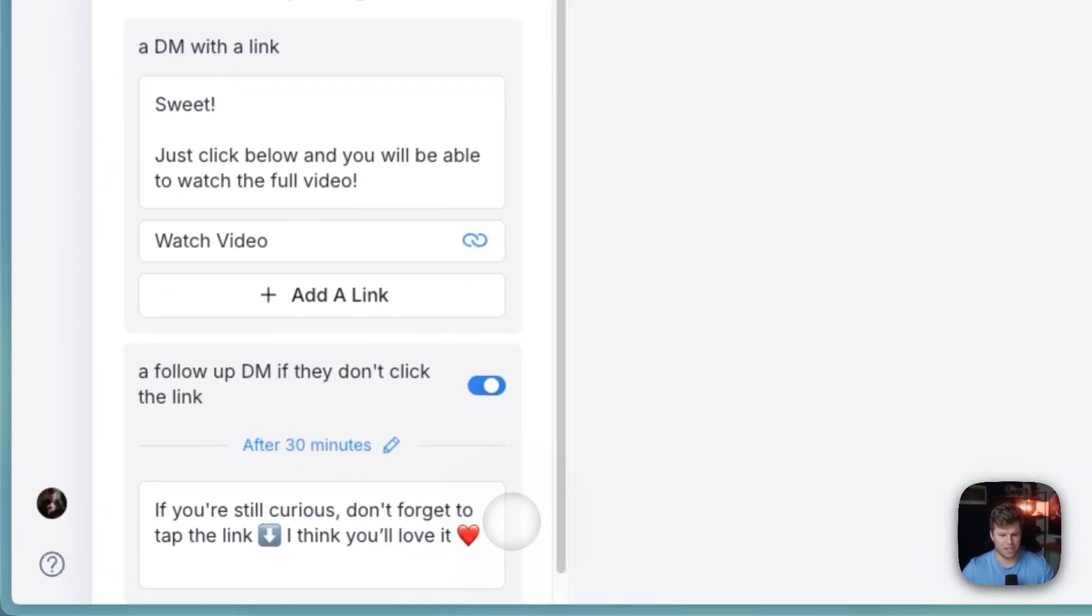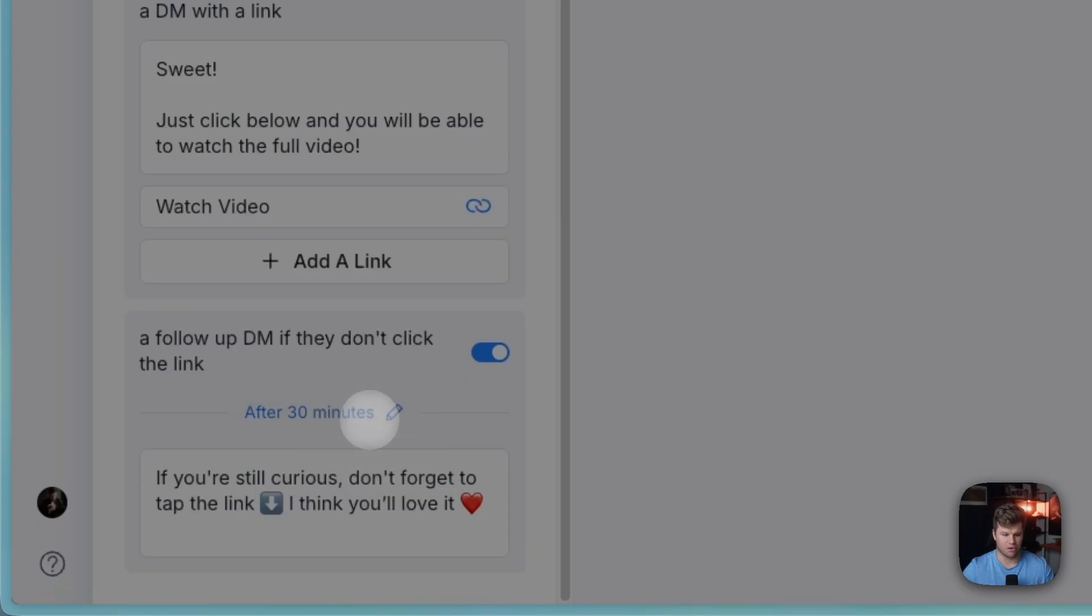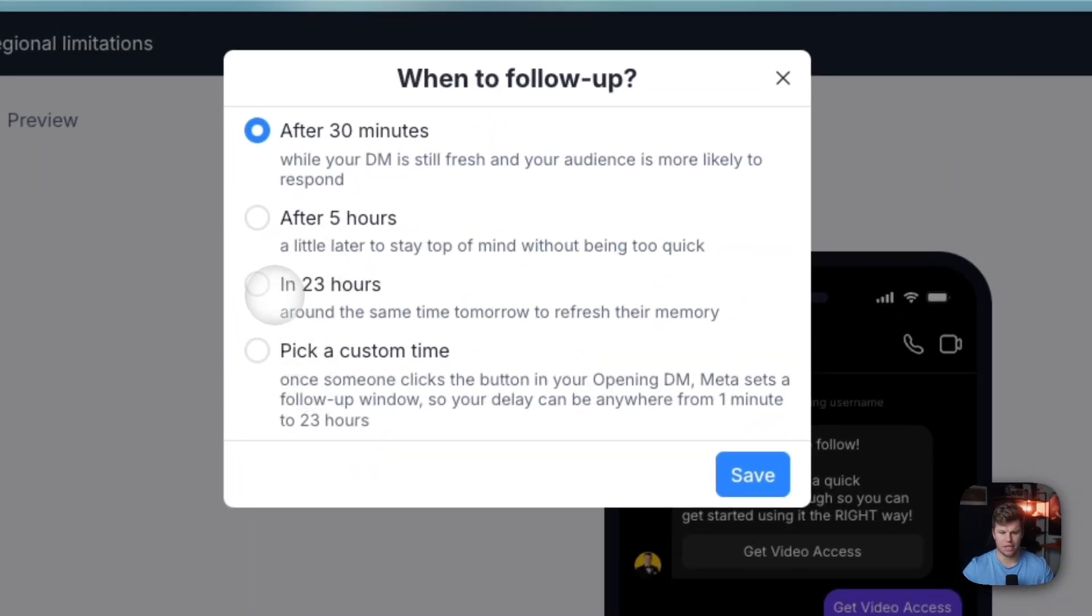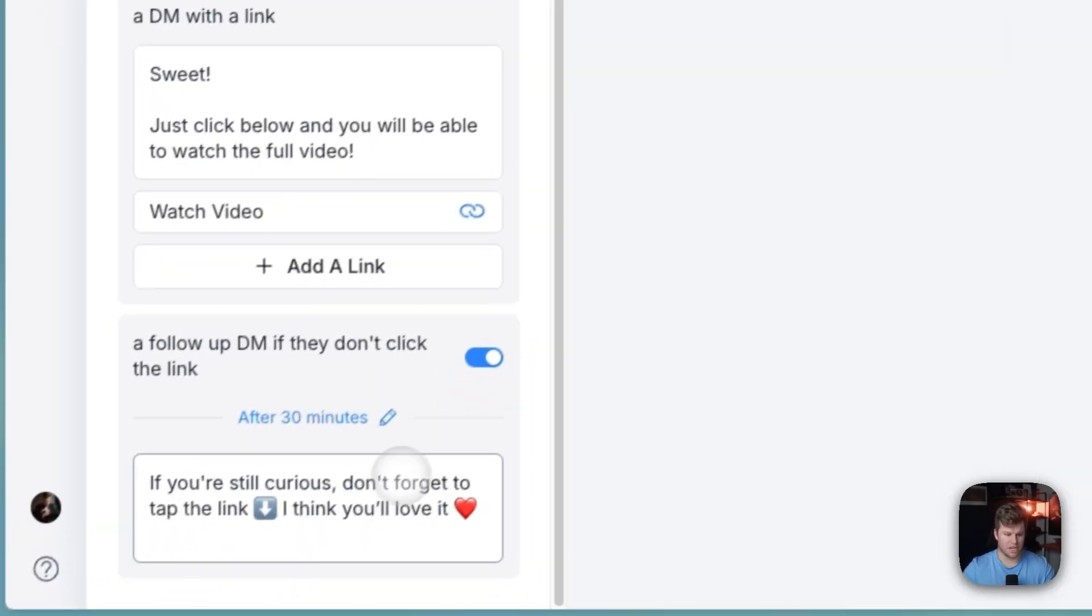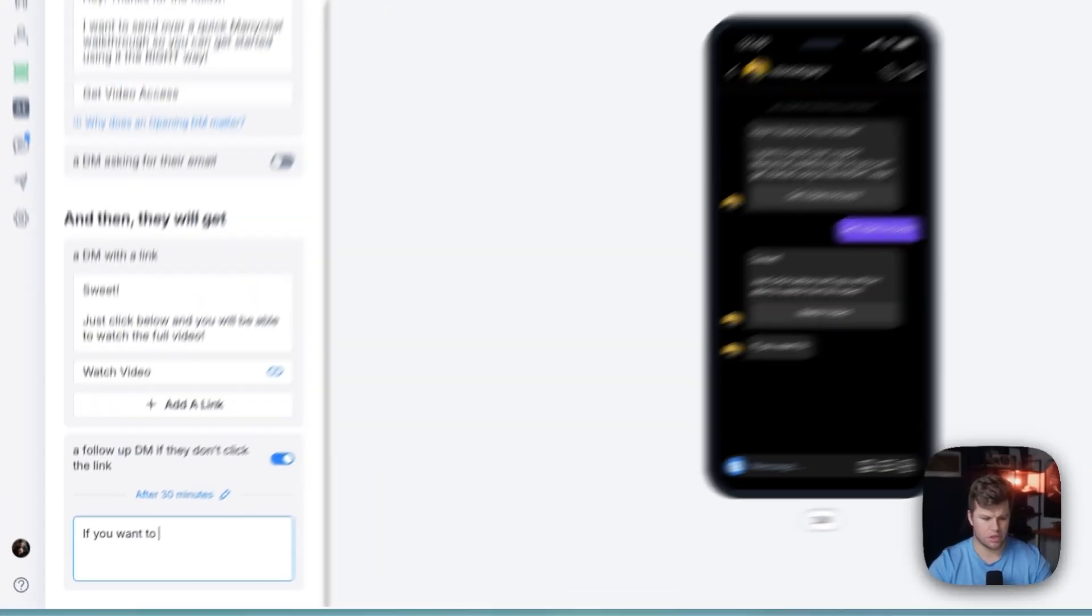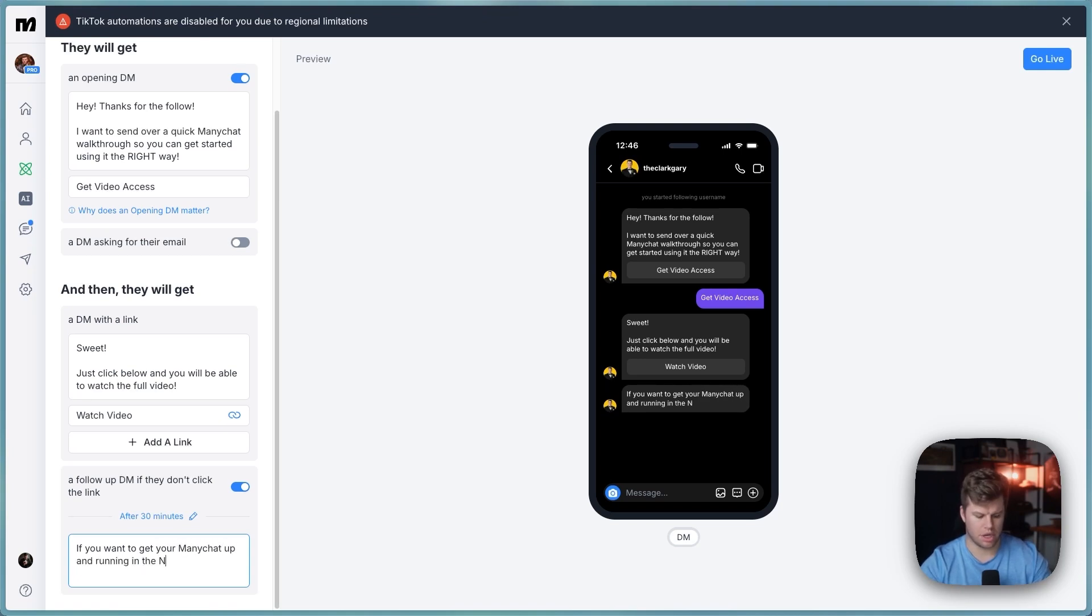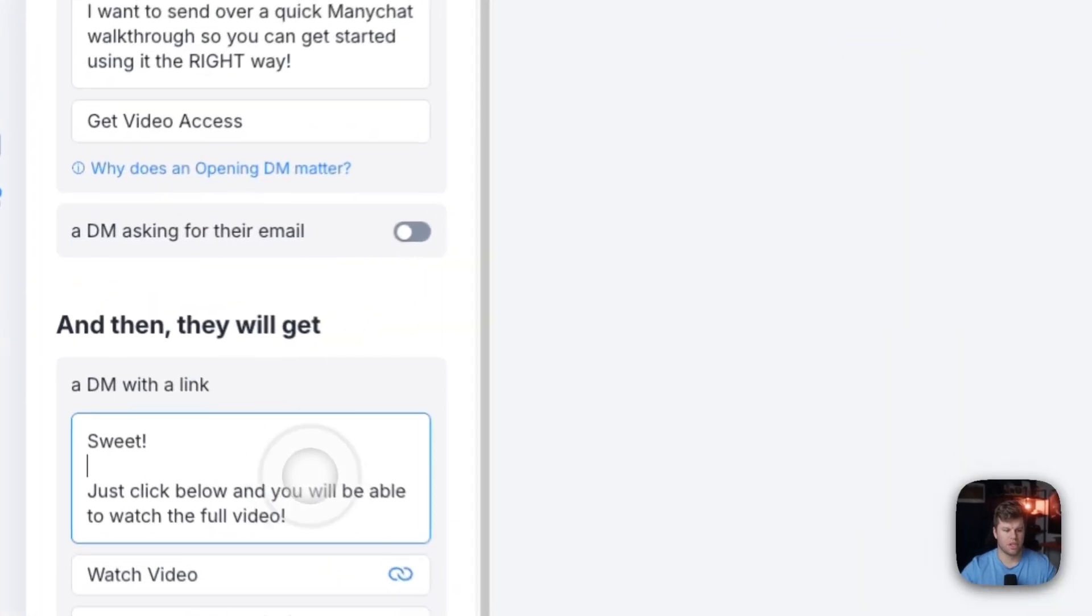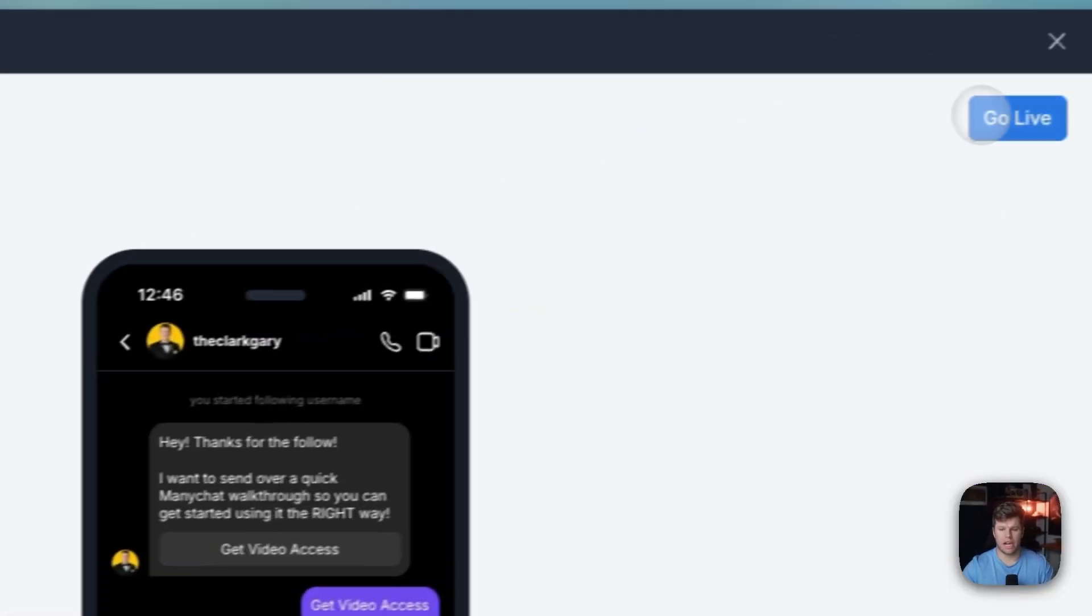Now, if they don't click, you can set up a timer here for 30 minutes, all the way up to again, 23 hours for this. And you can say, you can put this as whatever you want. So I would just say something like, if you want to get your ManyChat up and running in the next 24 hours, click the link above. So you've got it here.